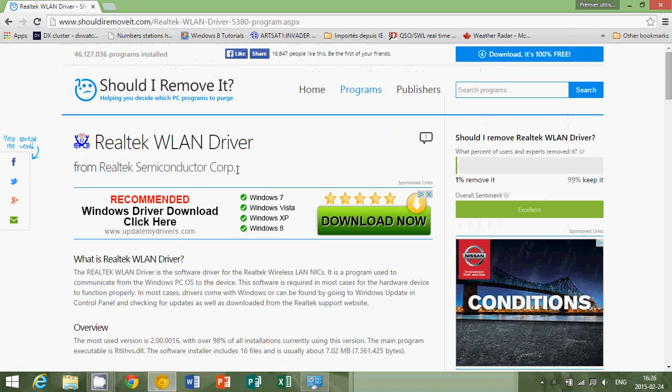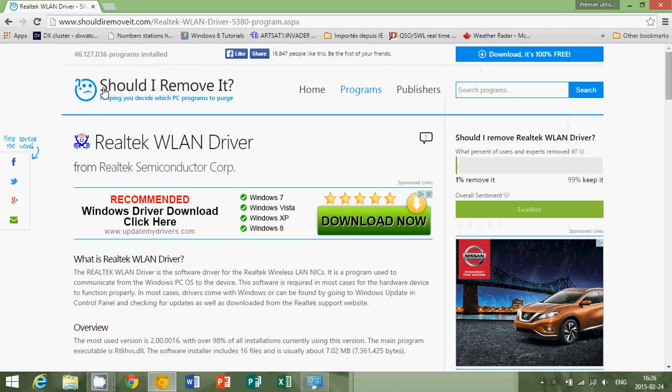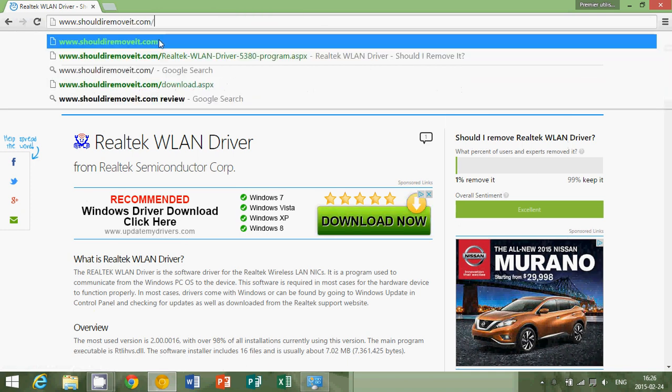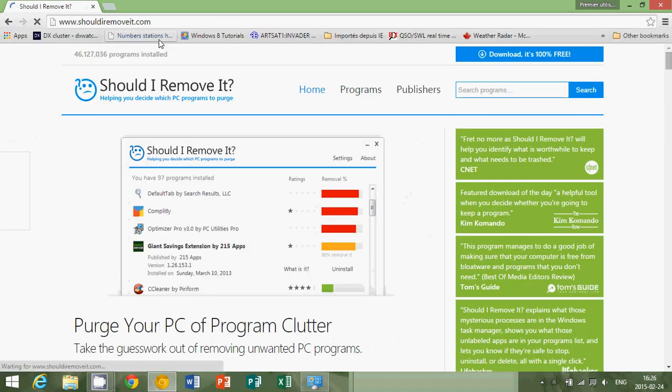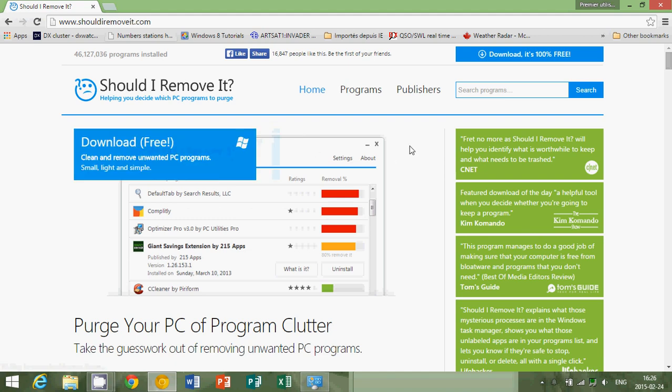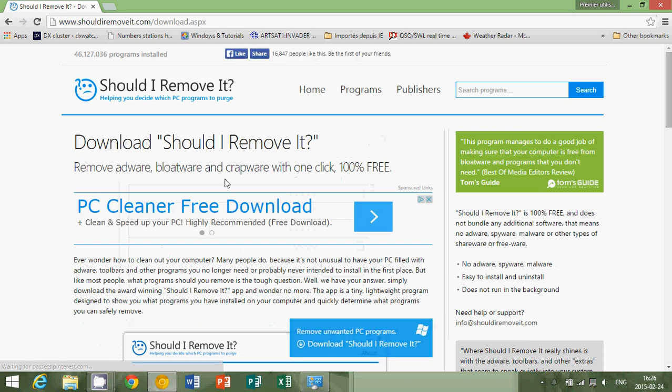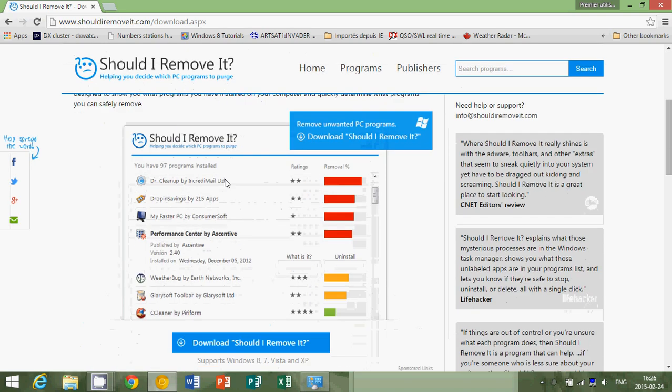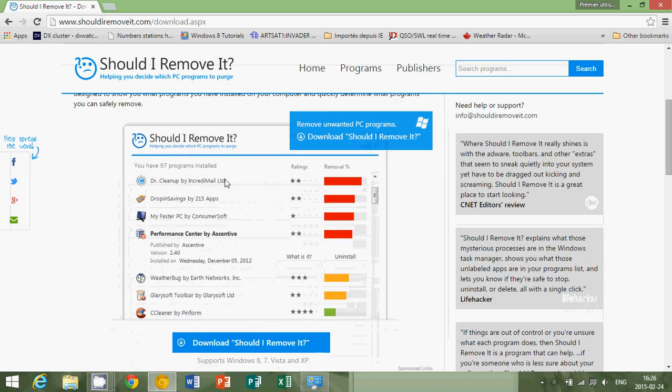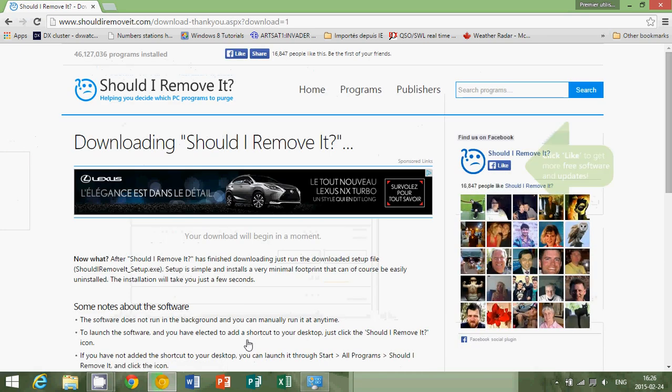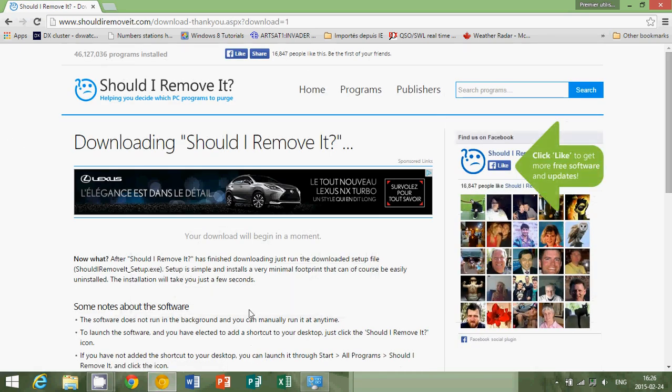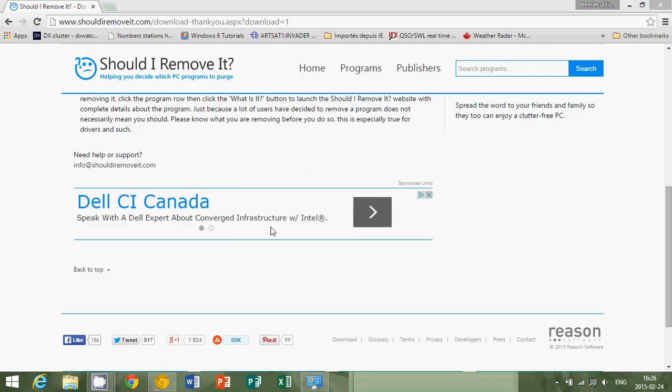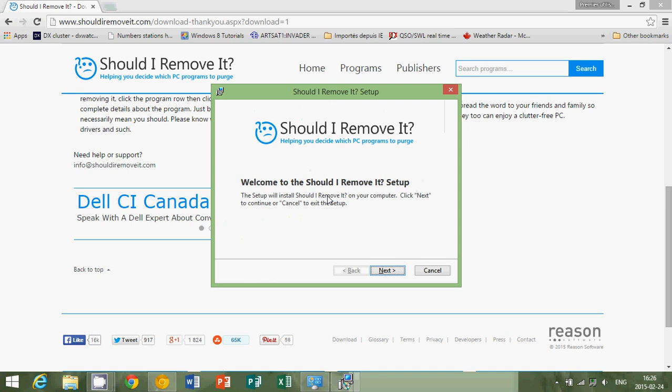Another thing that's pretty cool is this piece of software called Should I Remove It. This is an interesting program you can download for free, and it's going to actually detect what is on your computer and tell you should you or should you not remove it.